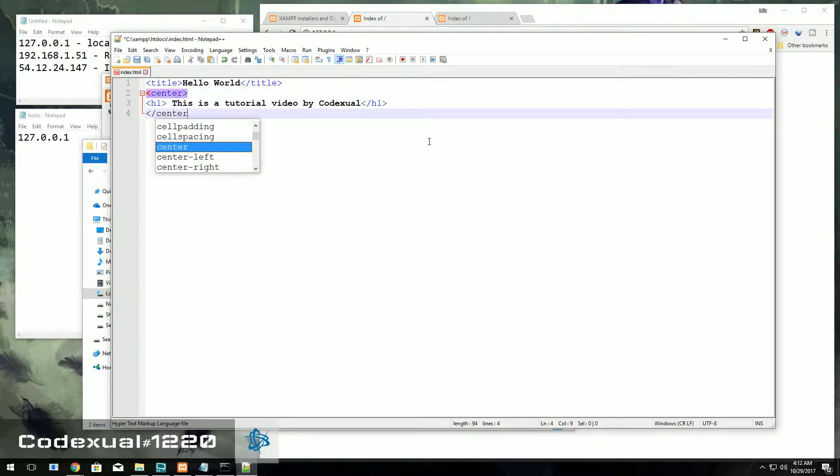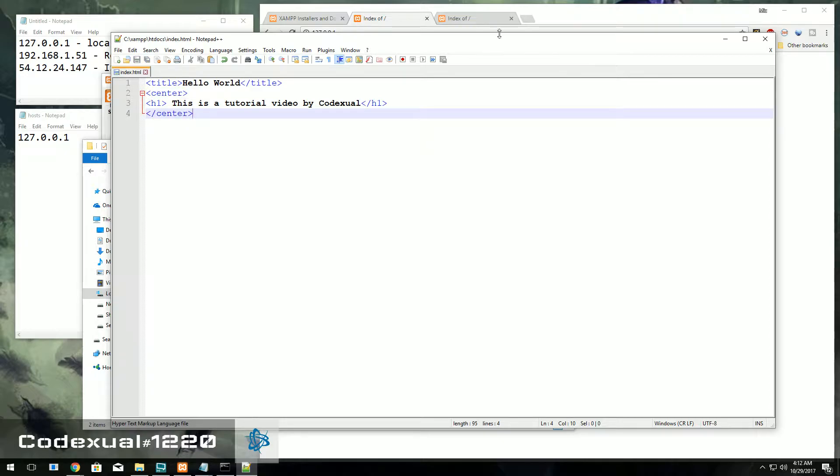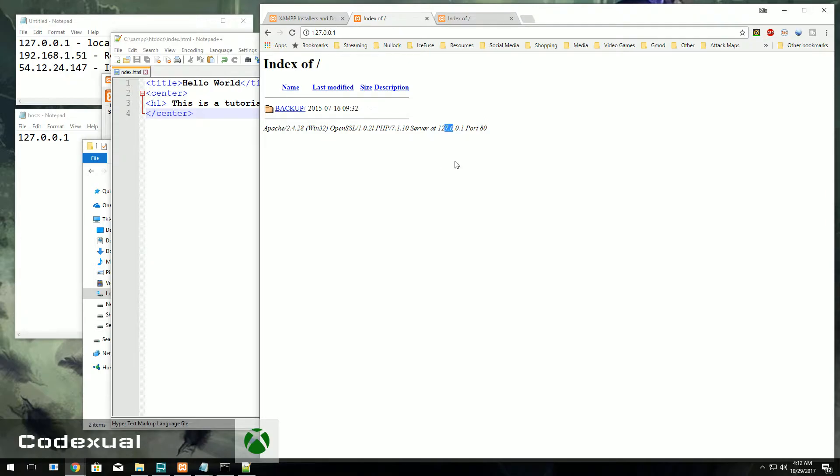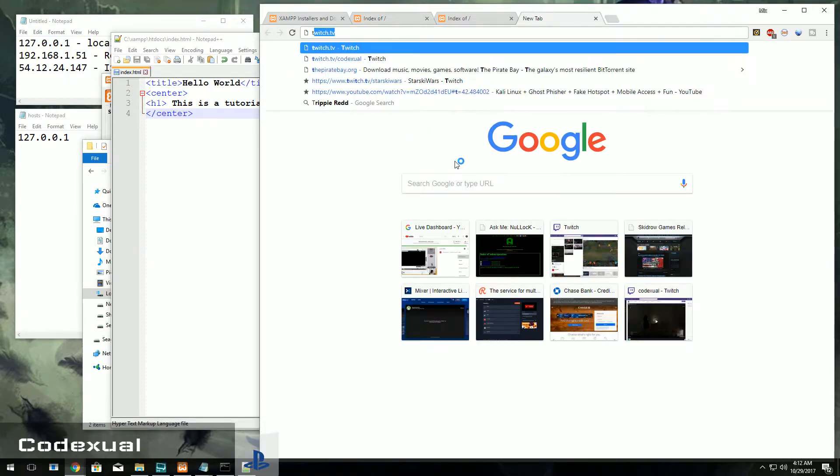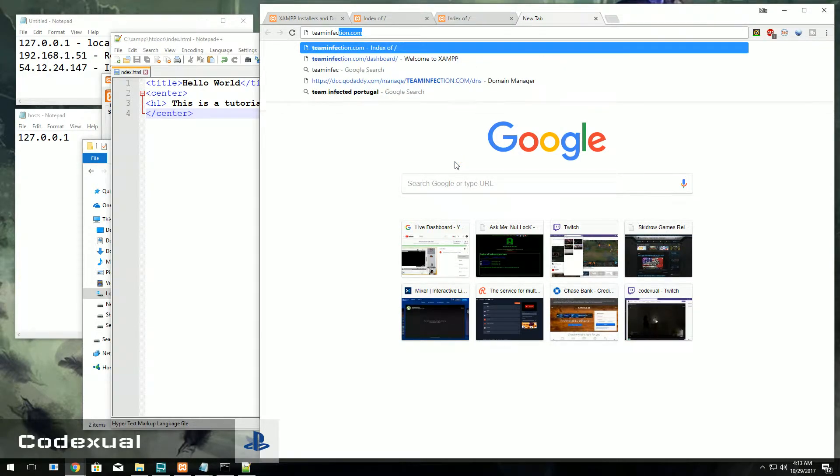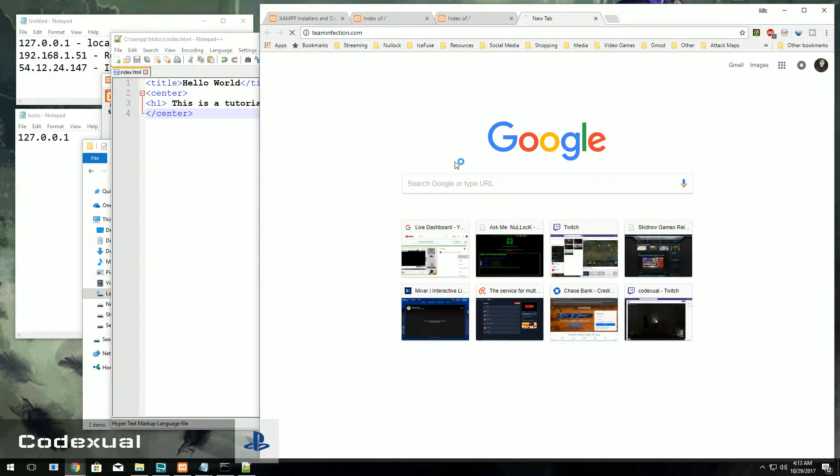Go ahead and hit save. And now every time I go towards my domain name or the local IP address, we'll go ahead and type in the domain name teaminfection.com, this will pop up.